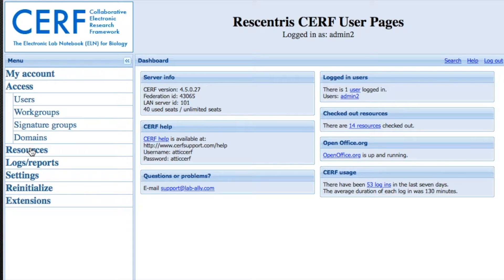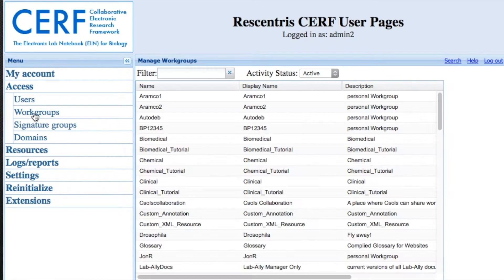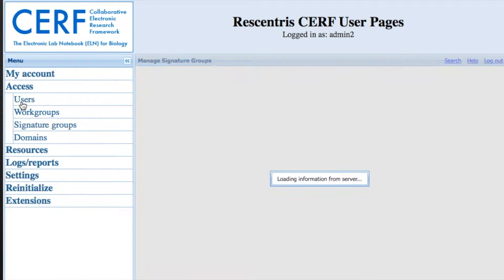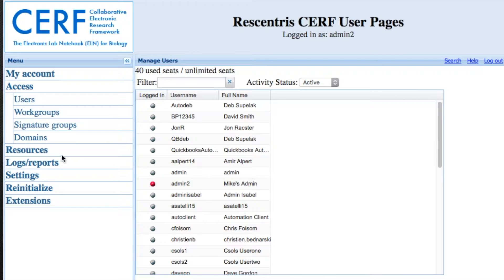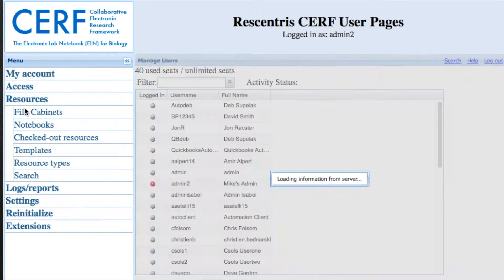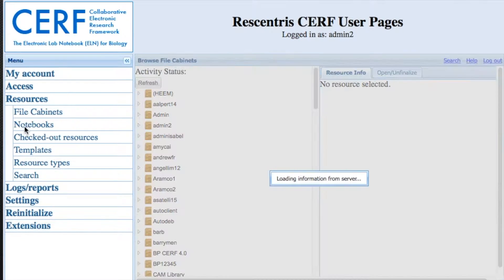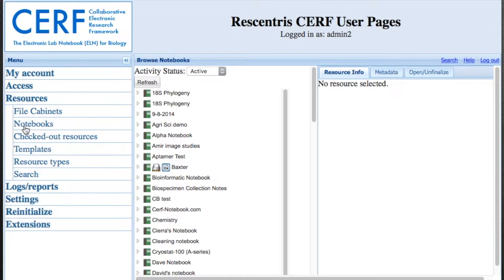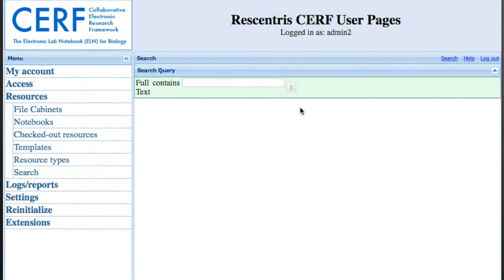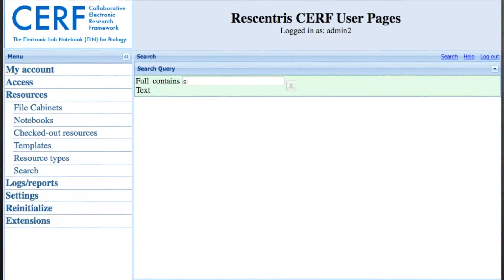On the left, you can access workgroup management, signature group management, and user management. You can view all the system resources. You can view all of the file cabinets and all of the notebooks for your whole deployment. Everything is listed here for the admin.